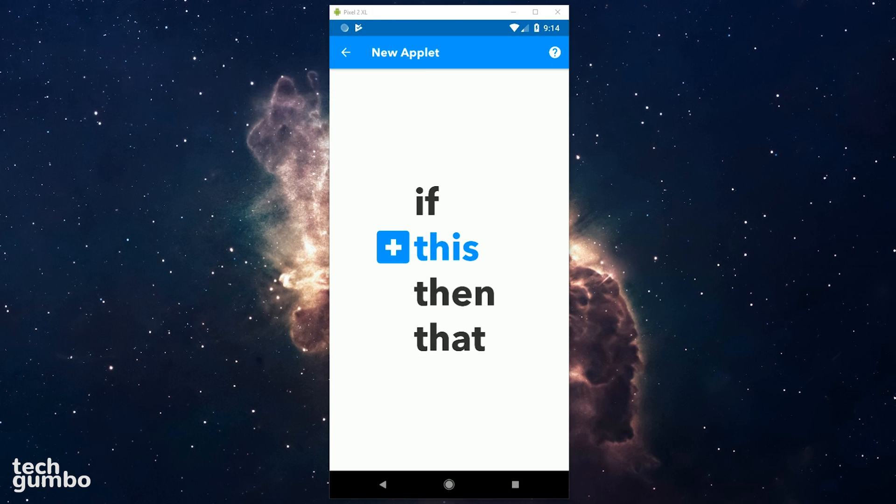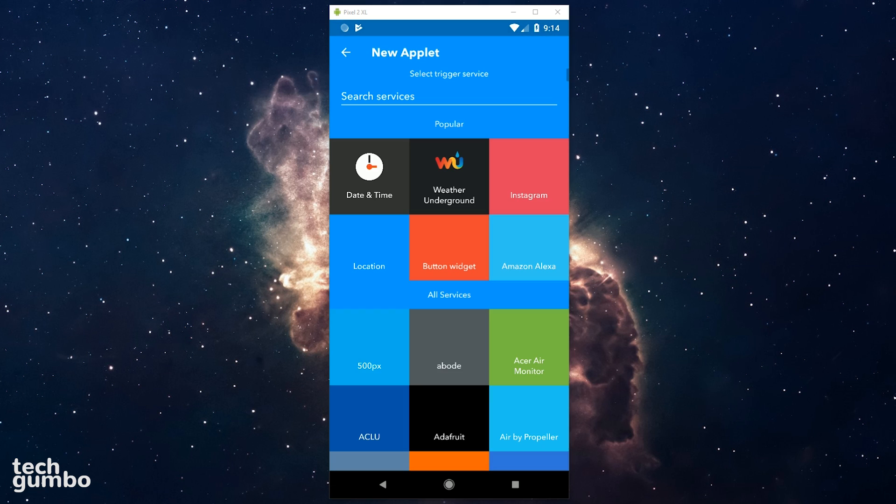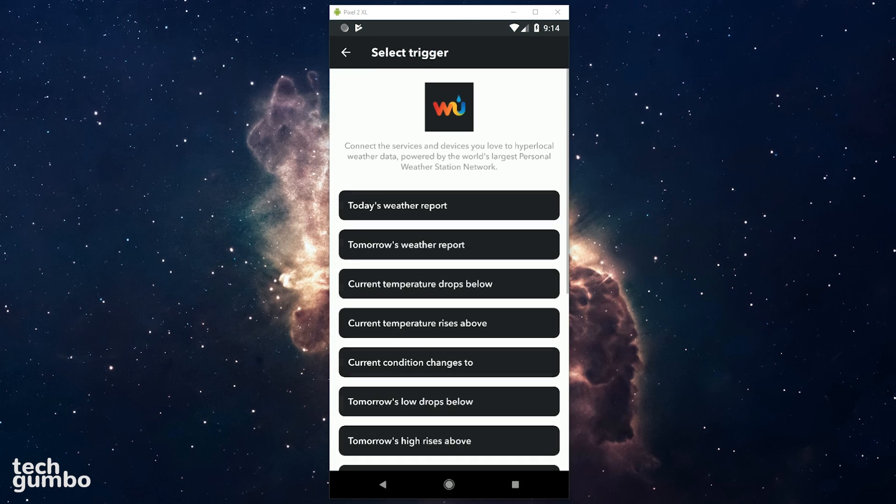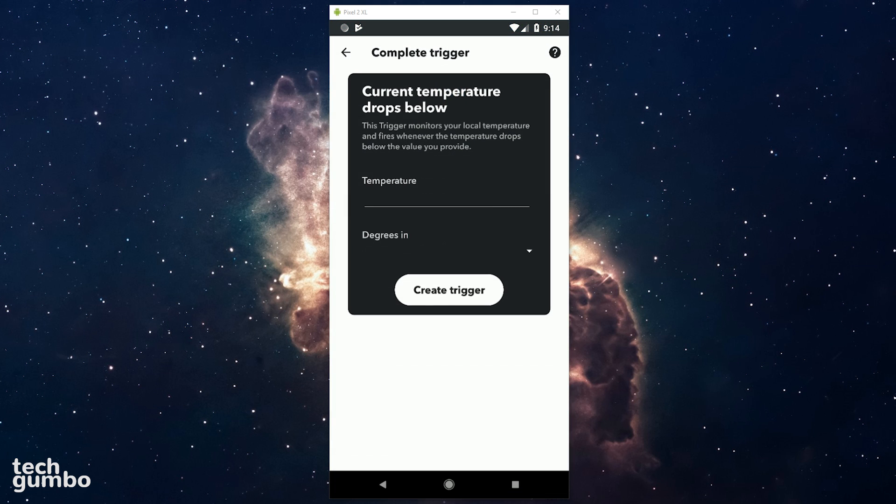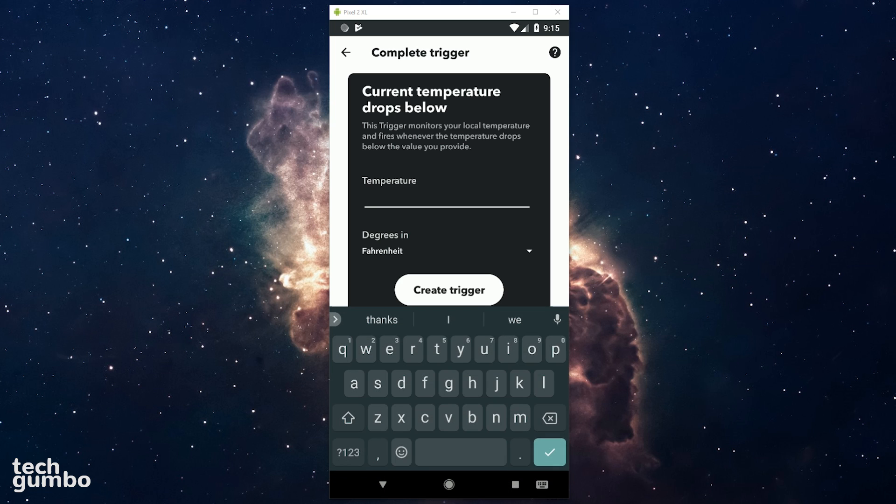Tap on this. First you need to select a trigger service. I'll go with Weather Underground here at the top. Choose a trigger. I'll select Current Temperature Drops Below. This one requires a temperature, so I'll input 60 degrees Fahrenheit. Then tap on Create Trigger.